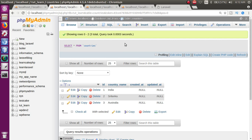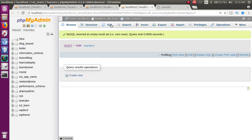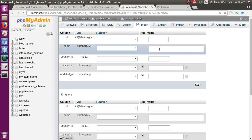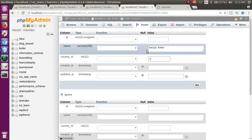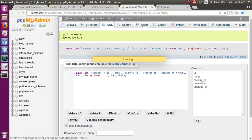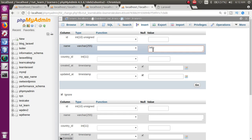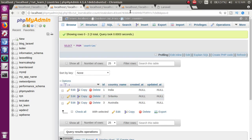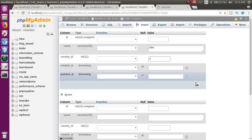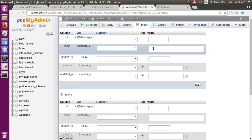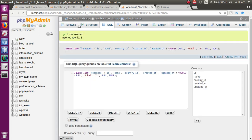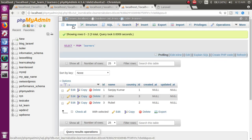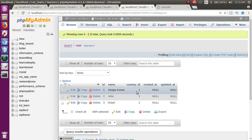अब इन 3 countries के according कुछ students की entry करने वाला हूँ। Learners table में click insert: first — Sanjay, country_id = 1 (India), press go. Next — John, country_id = 3 (Australia), press go. Then — Rubel, country_id = 2 (Sri Lanka), press go. तो हमने तीन students की entry करी जो country के according related हैं।